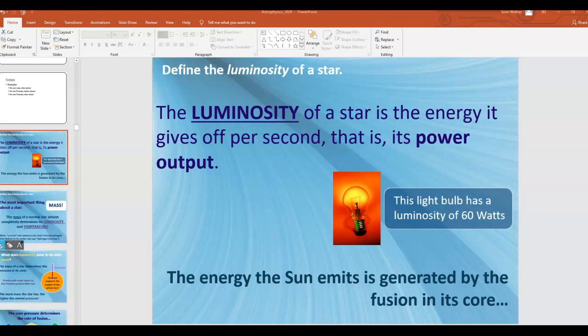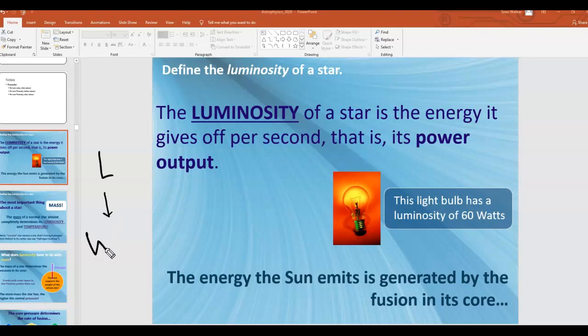The symbol we use for luminosity is a capital L. Because luminosity is essentially the power output of the star, it is measured in watts, or joules per second. Where that power comes from is nuclear fusion — stars tend to fuse different elements, typically hydrogen, and create a lot of heat and energy.